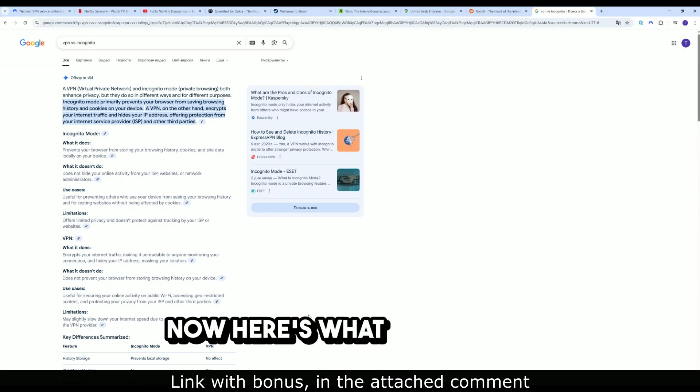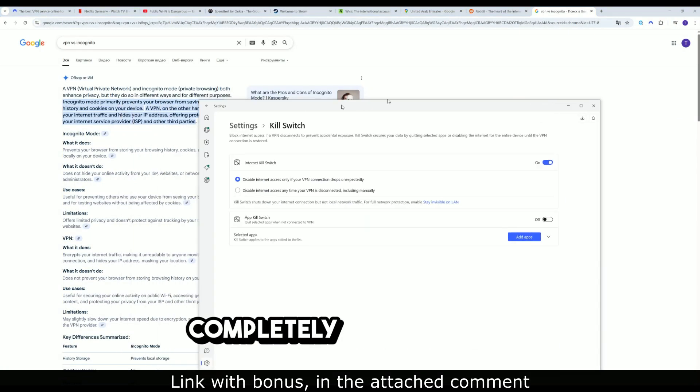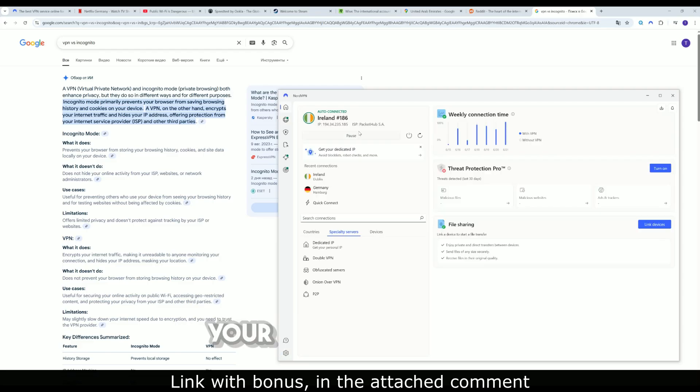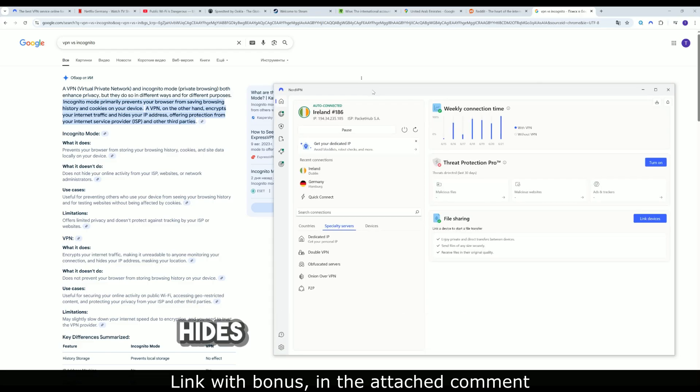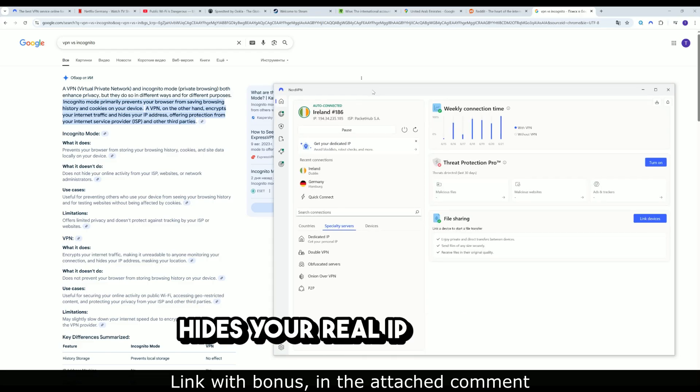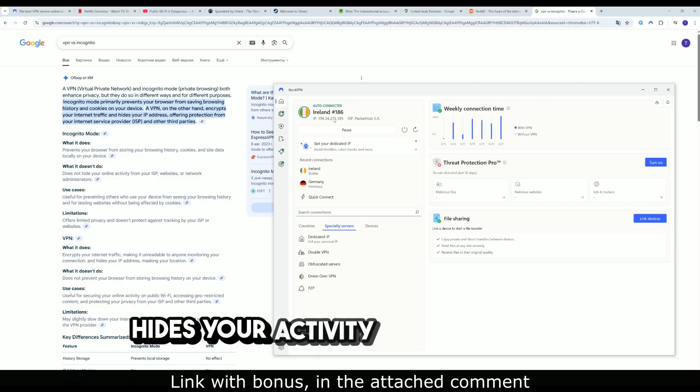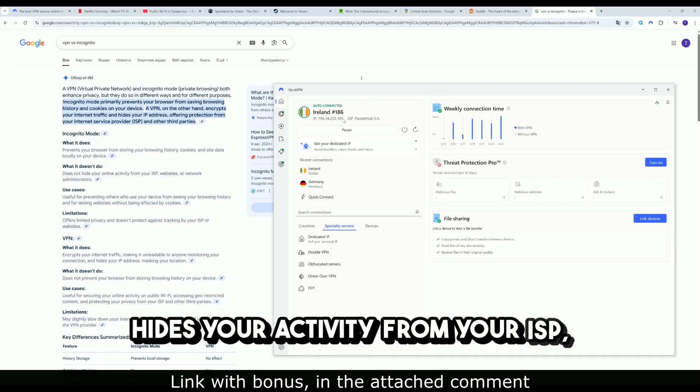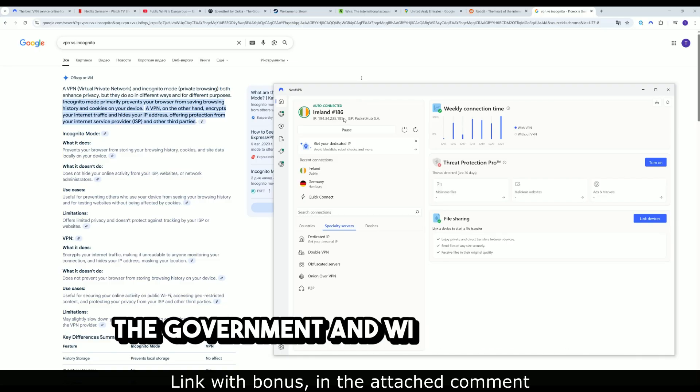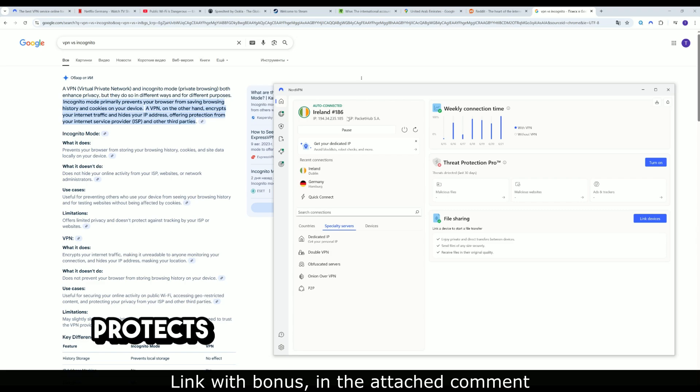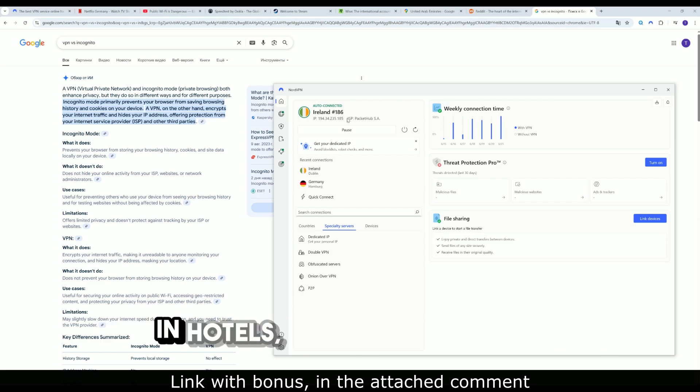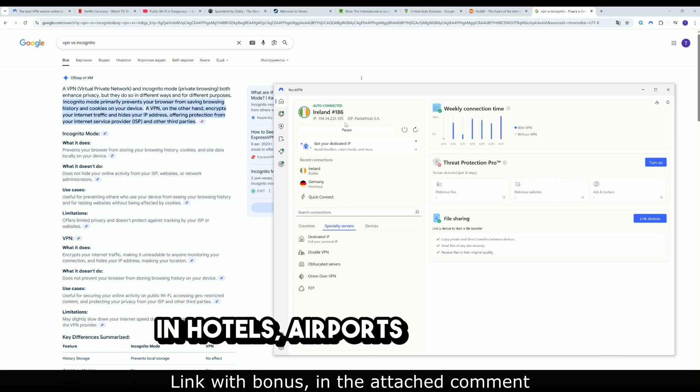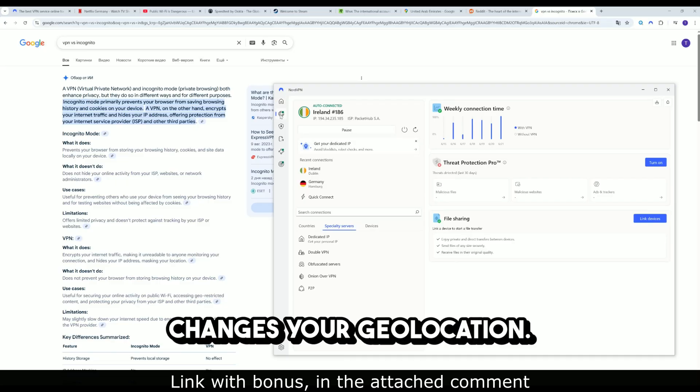Now here's what a VPN does. Completely encrypts all your internet traffic. Hides your real IP address. Hides your activity from your ISP, the government, and Wi-Fi networks. Protects you even on public networks, in hotels, airports, and cafes. Changes your geo-location.